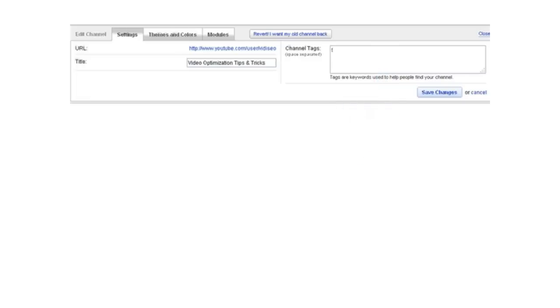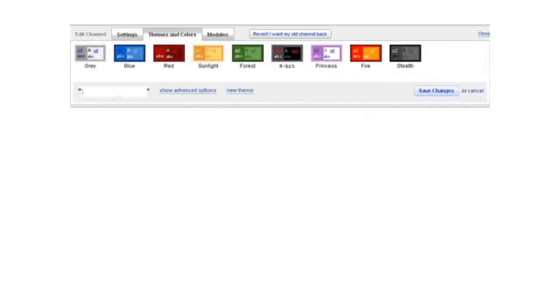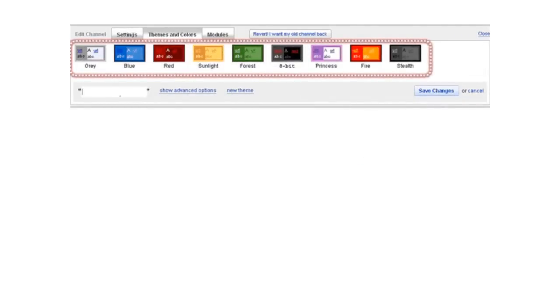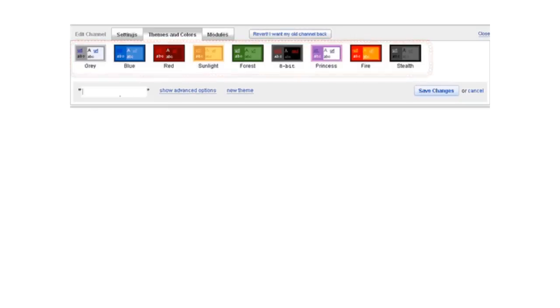Moving along to the fun stuff, we have the themes. As you can see, YouTube provides nine pre-designed themes for you to choose from. But to be honest, I'm not really in love with any of them.